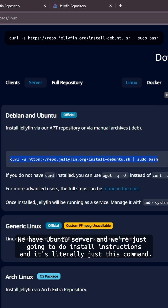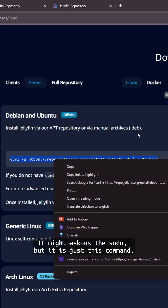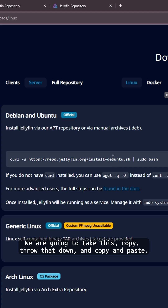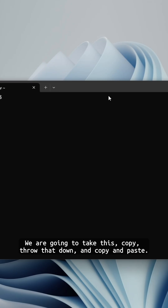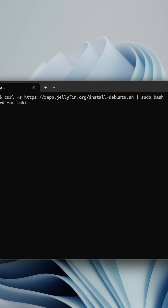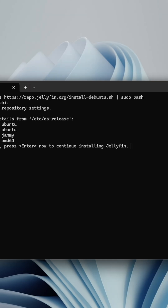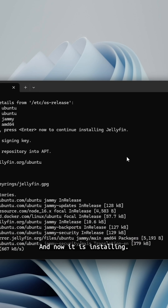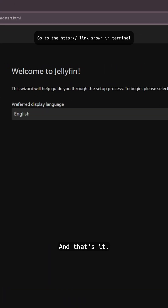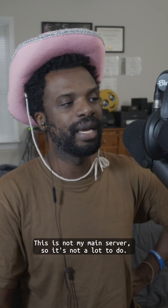We're just going to follow the install instructions and it's literally just this one command. It might ask for sudo but it is just this command. We are going to copy that, paste it in, enter the sudo password — and now it is installing. Allegedly it is ready to be used. All right cool, and that's it, that's basically it.